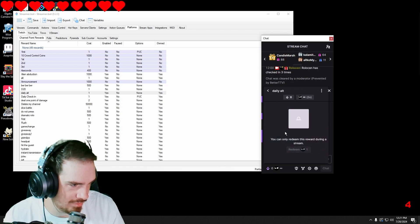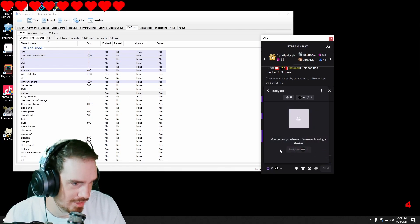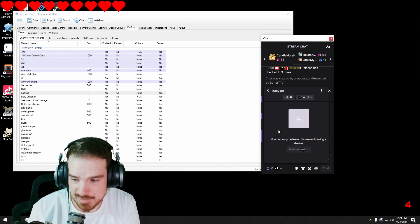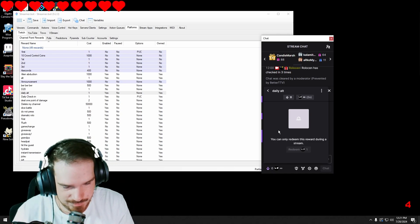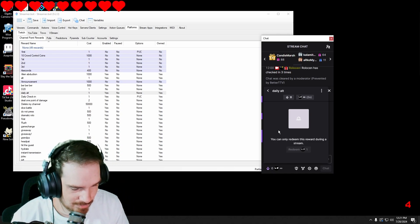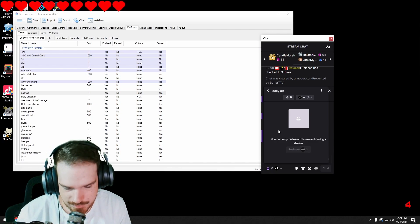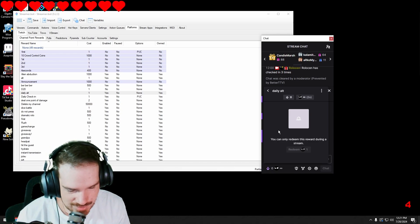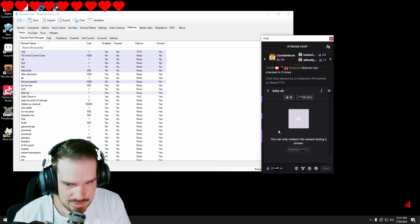Now it shouldn't — you shouldn't be able to redeem it until you start streaming. So that's the alternative way to make a daily check-in. If this helped you, like, subscribe, follow me on Twitch, follow me on TikTok. I appreciate you guys and I will see you next time, bye.